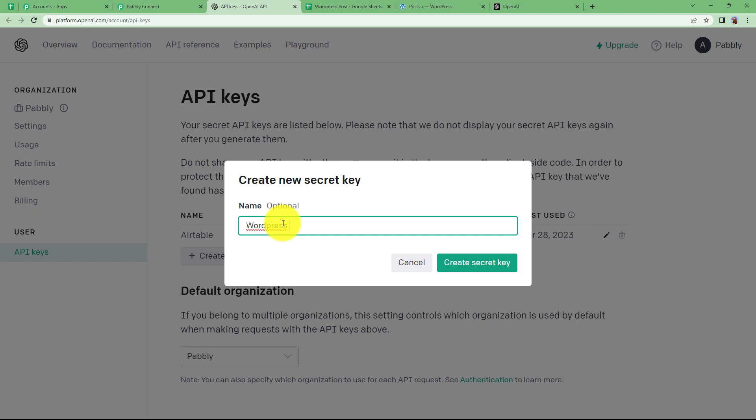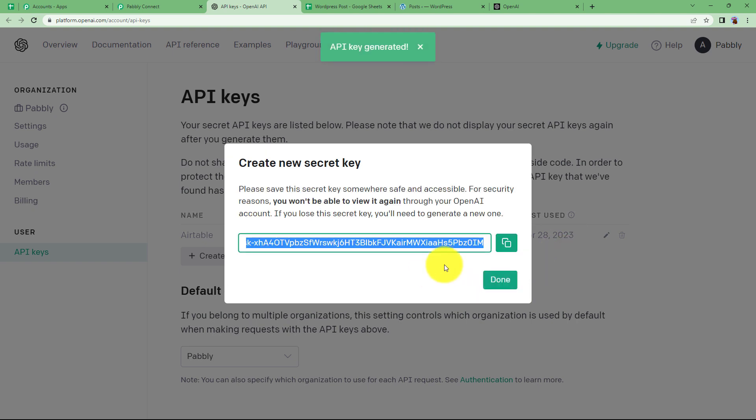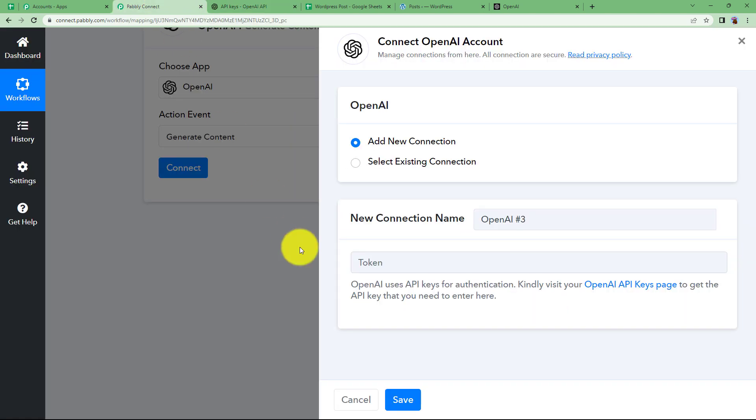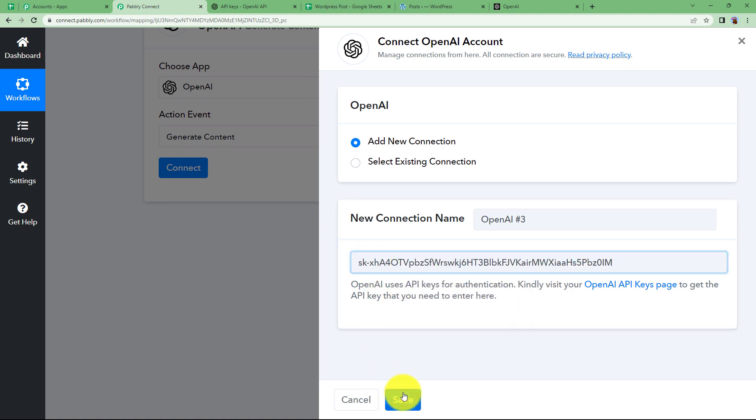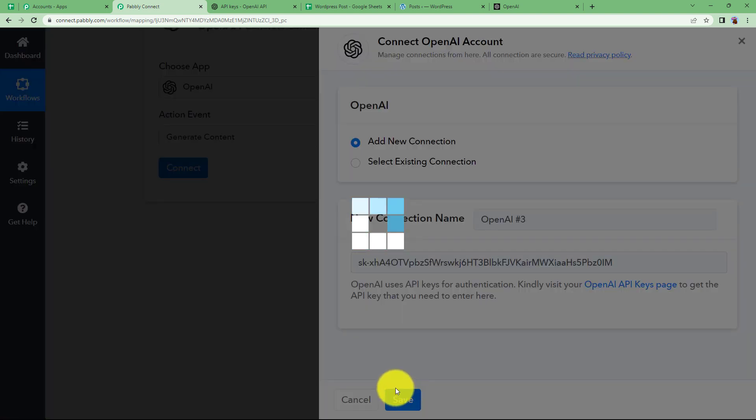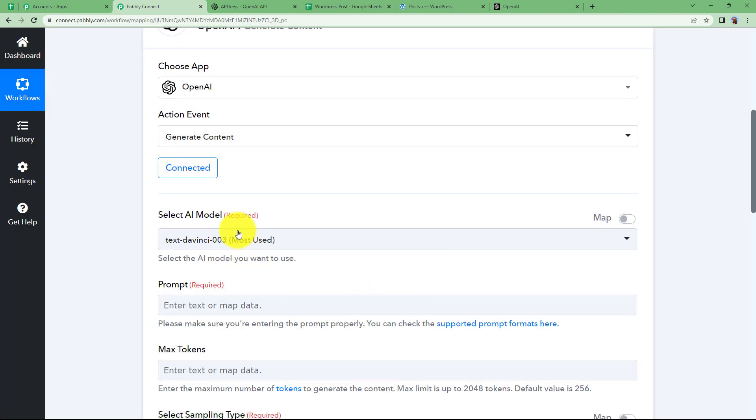click on create new key and now I am going to write the name of the key as WordPress post. Okay, create a secret key and here I will copy. Come down here back and paste it and save. Now this is done.